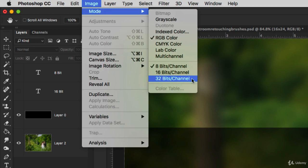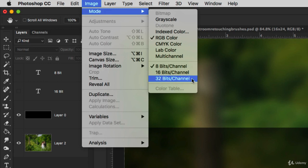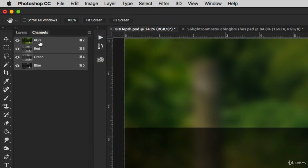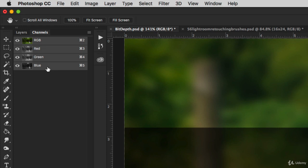Let's take a look at the color channels in the Channels panel. Here we can see four different channels. One is RGB, which is all three colors combined to make the color image. Then we have individual channels for red, green, and blue. Because this image is an 8-bit image, the red channel has 256 possible colors.